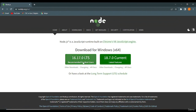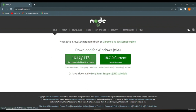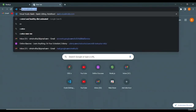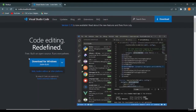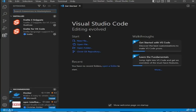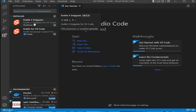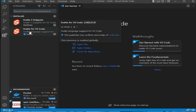LTS stands for long term support, meaning it's a stable version of Node.js. Download and install it; if you already have it installed, make sure you have the latest updated version. You can choose any text editor you like, but I personally use Visual Studio Code — download and install it from code.visualstudio.com. After installing VS Code, go to the extension tab and install the Svelte for VS Code and Svelte 3 Snippets extension.